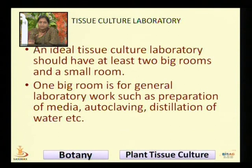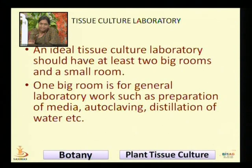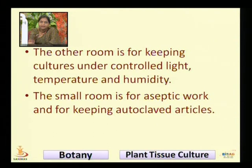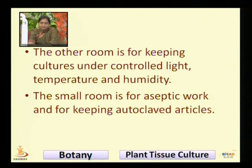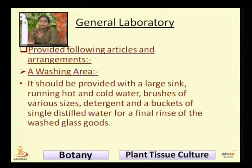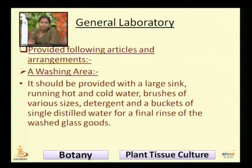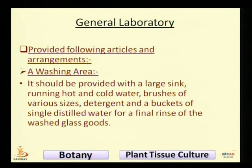One big room is for general laboratory work such as preparation of media, autoclaving, distillation of water, etc. The other room is for keeping cultures under controlled light, temperature, and humidity. The small room is for aseptic work and for keeping autoclave articles. The general laboratory for tissue culture techniques provides the following articles and arrangements.